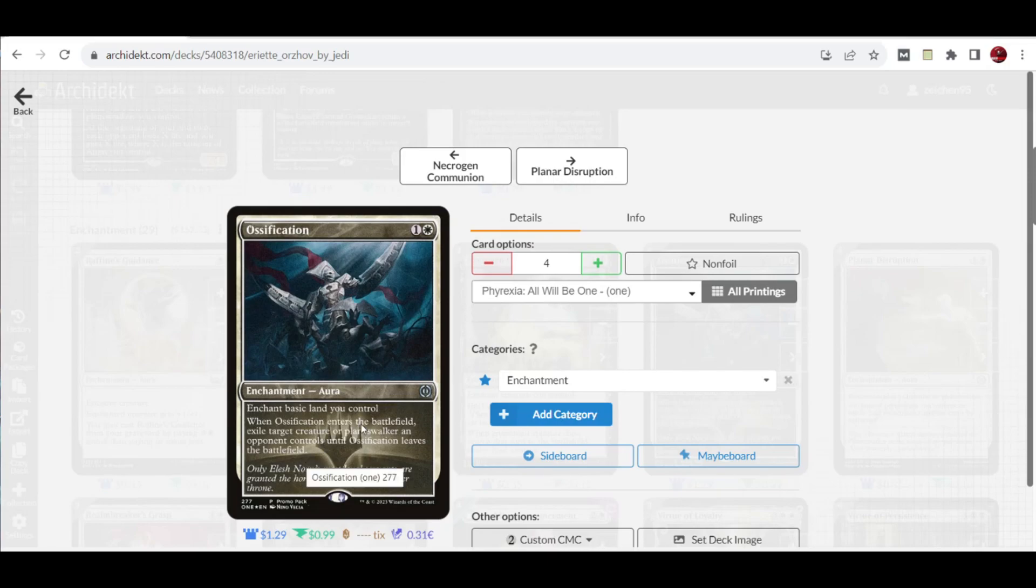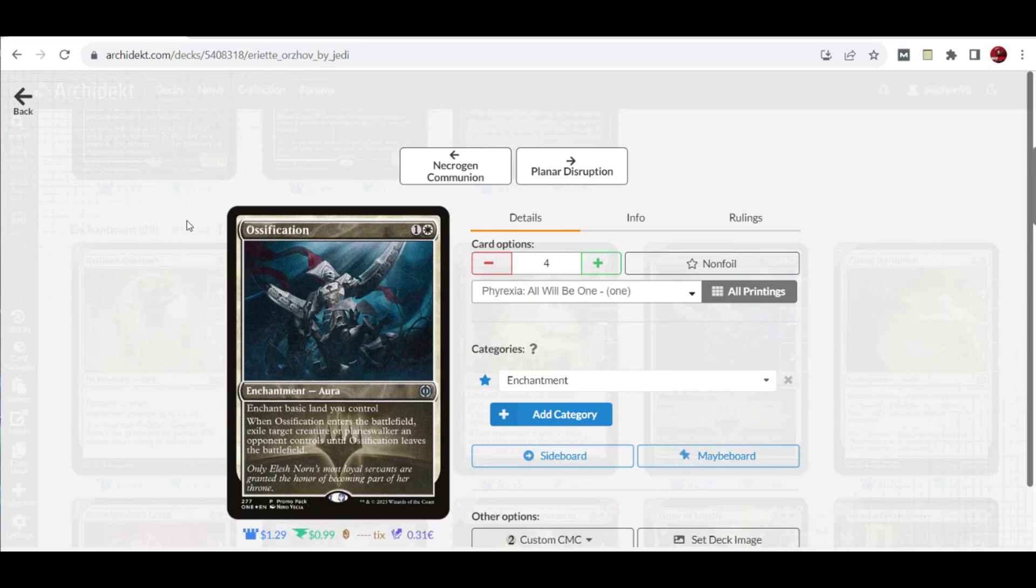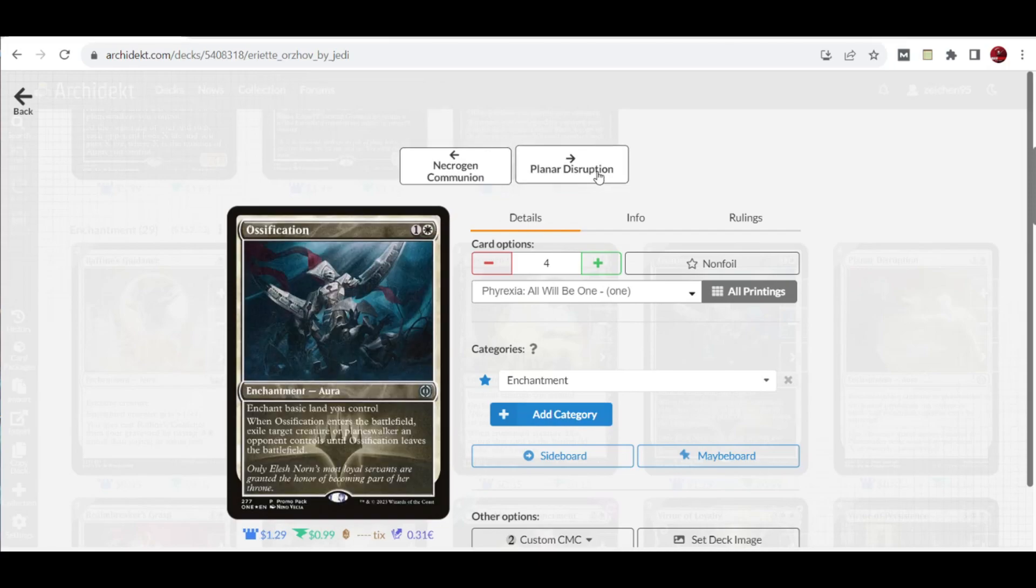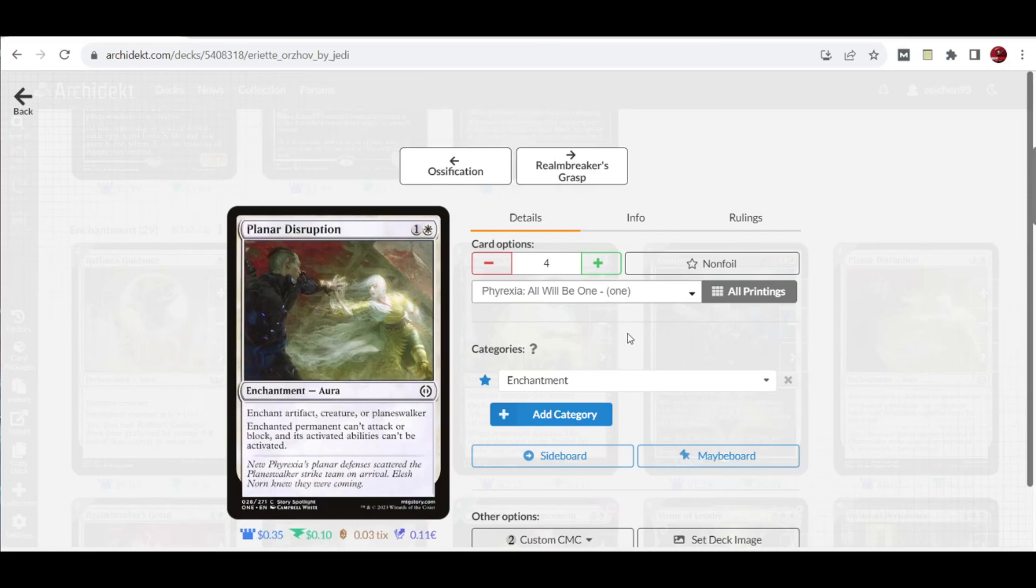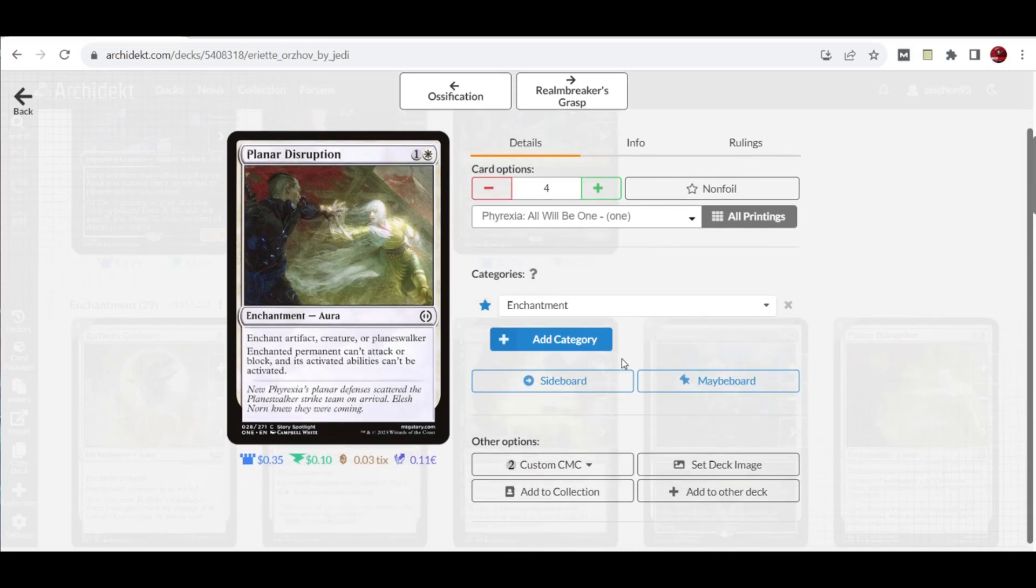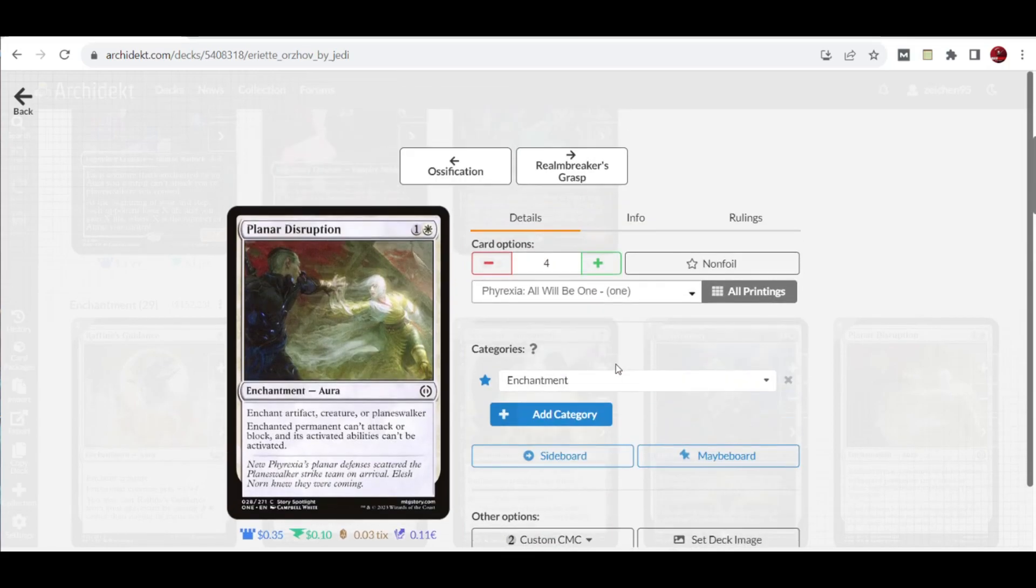We have four copies of Pacification Array. This is the standard spot removal enchantment in this deck because it can exile target artifact or creature an opponent controls as it enters the battlefield. It's also an aura, which means it counts toward Eriot's ability. We also have four copies of Planar Disruption. This enchants artifact, creature, or planeswalker, and the enchanted permanent can't attack or block, and its activated abilities can't be activated. This is one way to disable planeswalker shenanigans and also benefits Eriot's triggered ability.